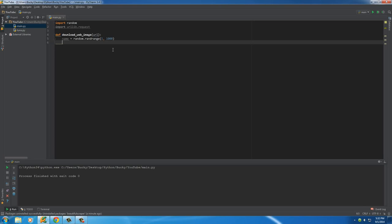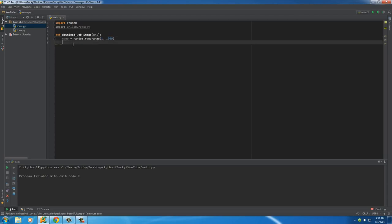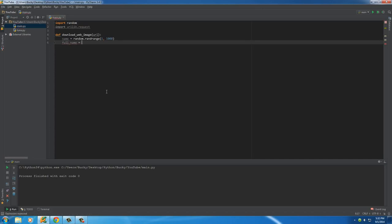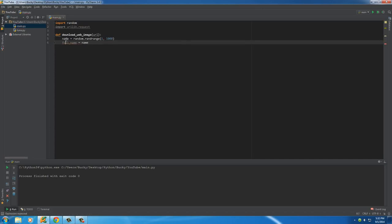So now what I want to do is whenever I download it, of course, it's just going to be stored as a number right here. And obviously what I want to do is add that JPEG extension on the end so my computer knows that it is indeed a JPEG image. So full_name will be the full file name.